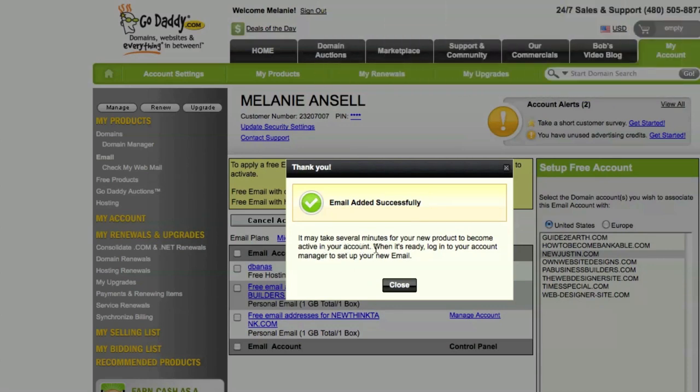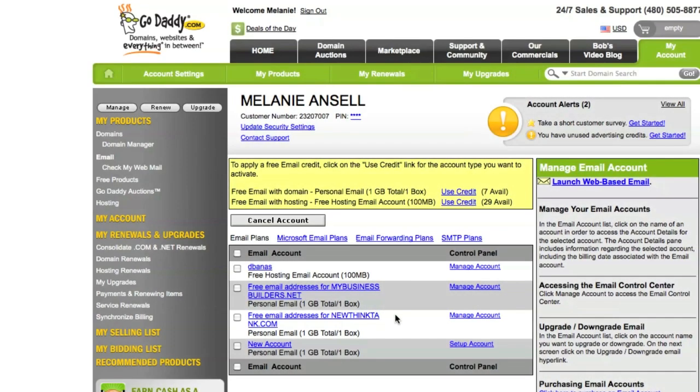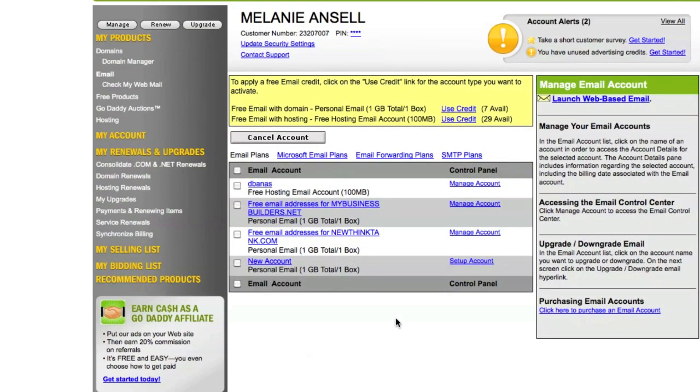When it's ready, log into your account manager and set up your new email. Hit close. As you can see, it didn't take anywhere near as long. It's already here on the screen - new account.